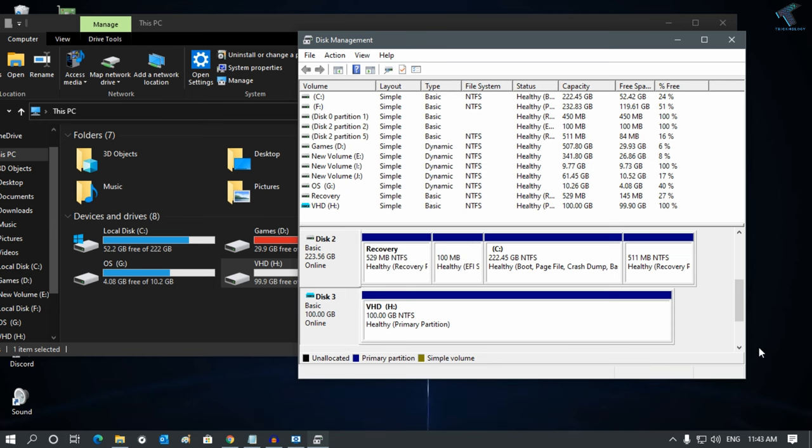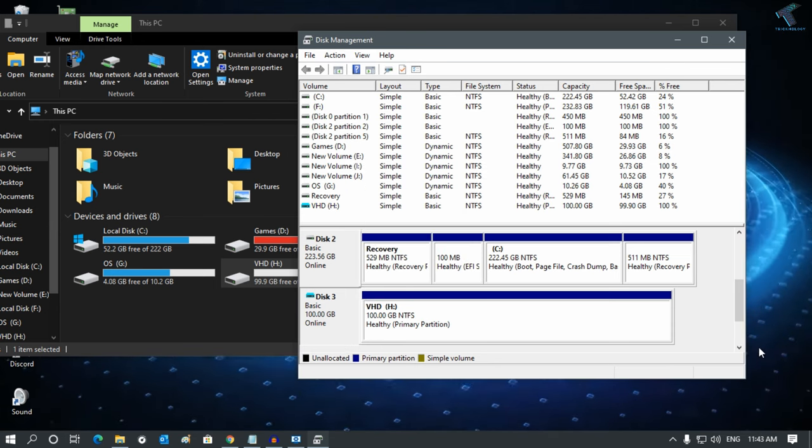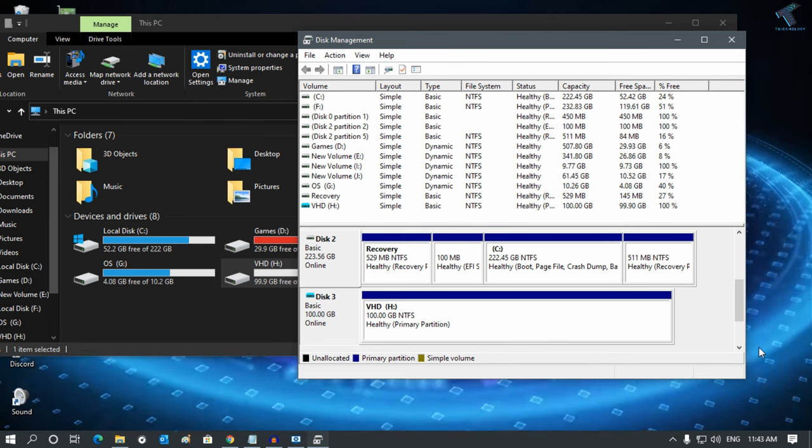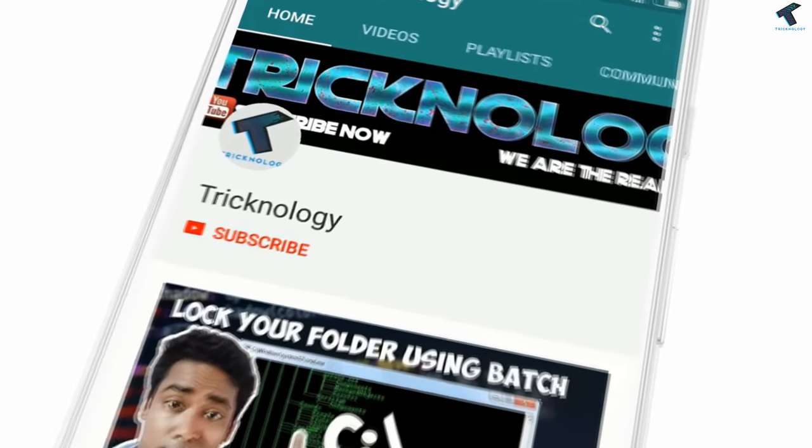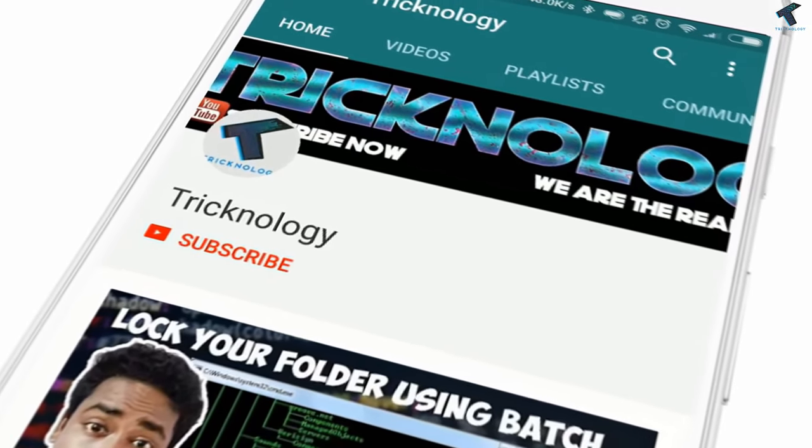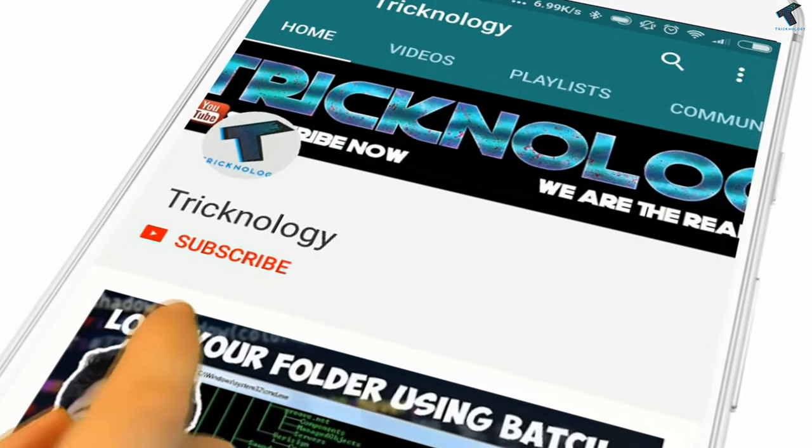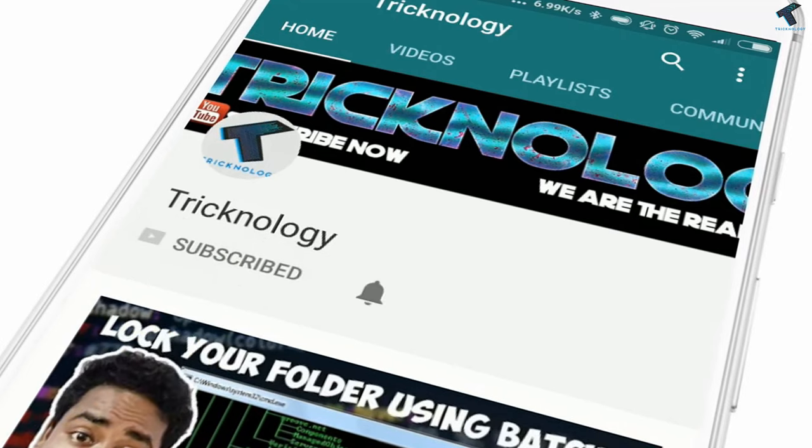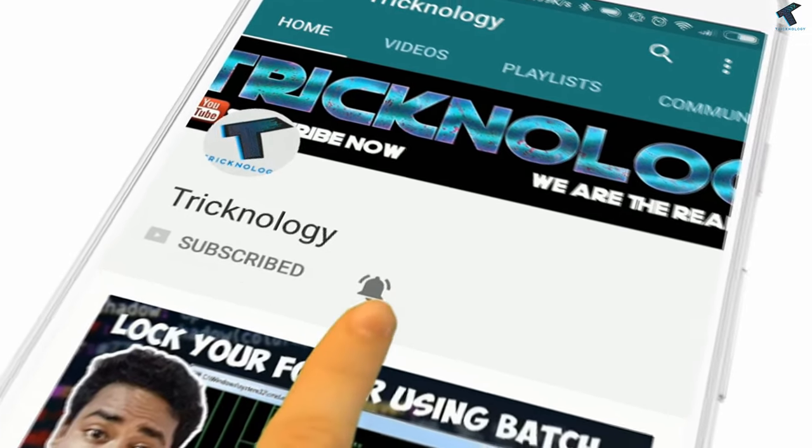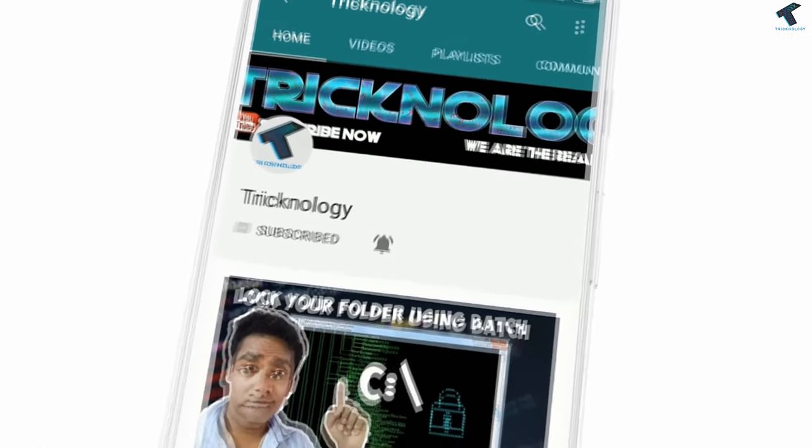I hope this small video will really help you. Please don't forget to click the subscribe button, like button, and share button. If you have any questions, comment down below. I will see you guys in the next video. Take care.